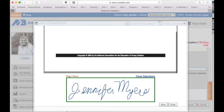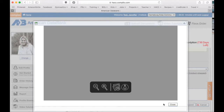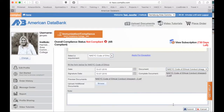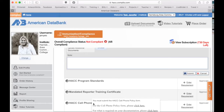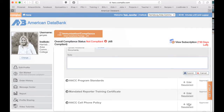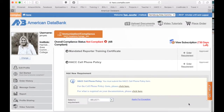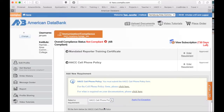There's my signature, and if you want to try again you can hit clear signature. For our cell phone policy, it does have a pop-up window and it says you can click here — but those links do not work for whatever reason. So again, go to Enter, select a requirement, and select the HACC cell phone policy.